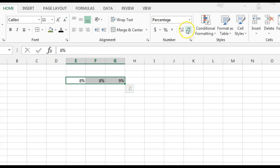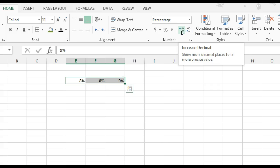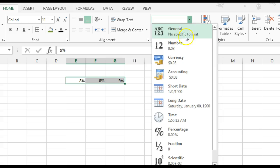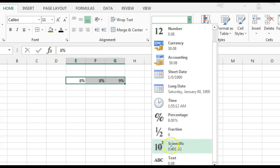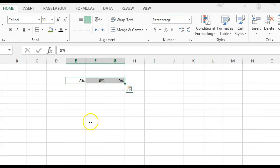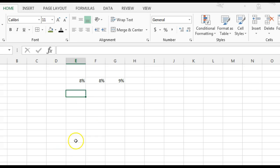If we want to add or remove decimal places, you can click the increase decimal and decrease decimal button. You can also click the drop-down arrow to choose other formats for the cells that you have.